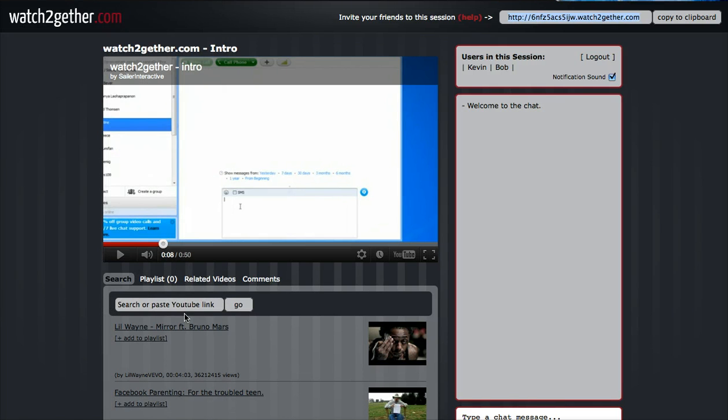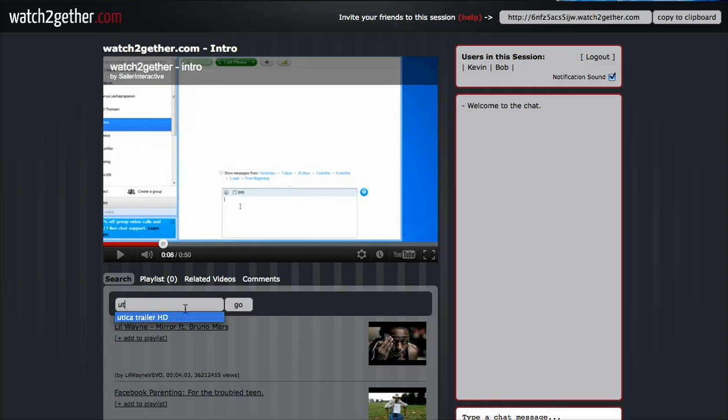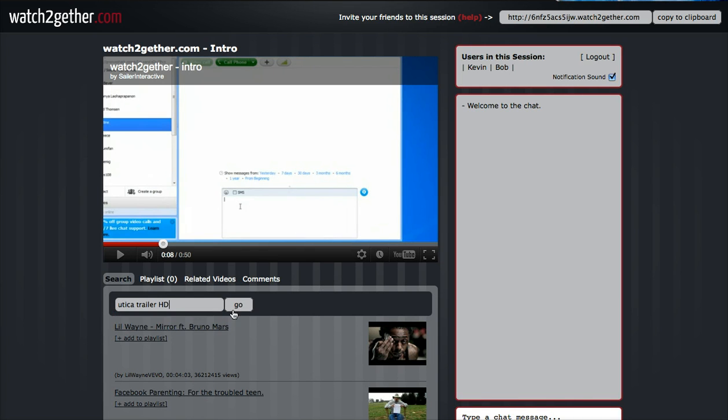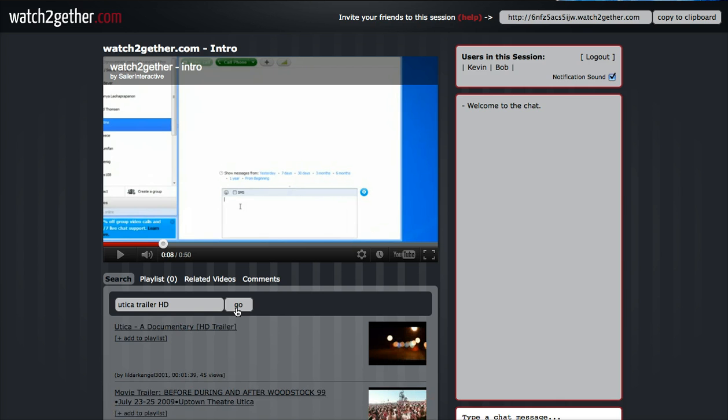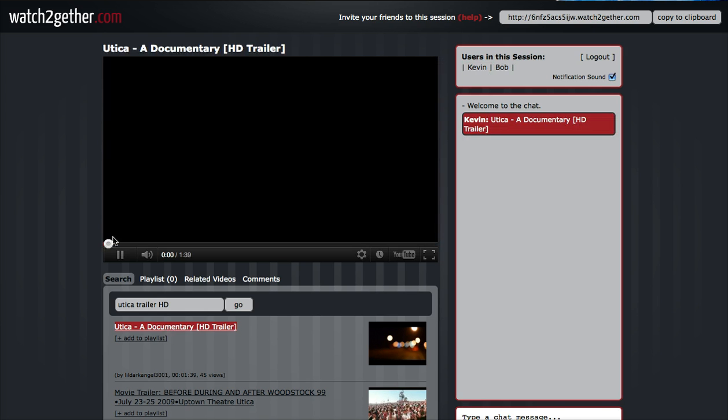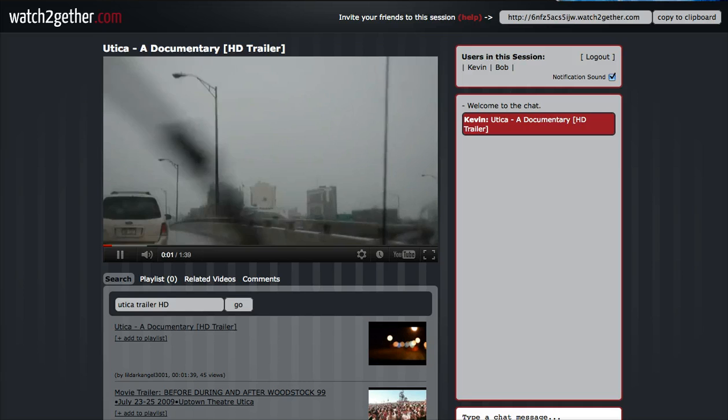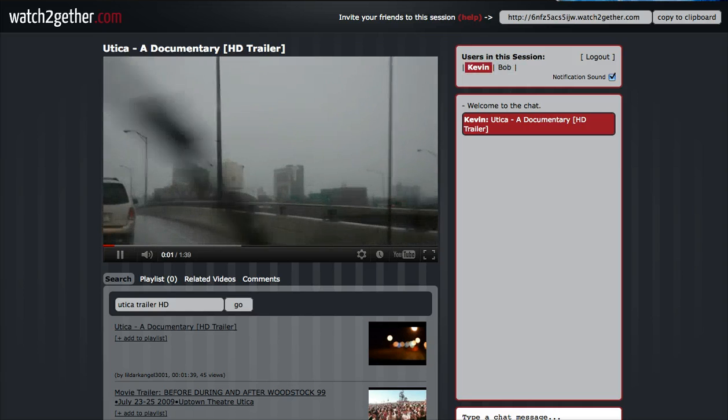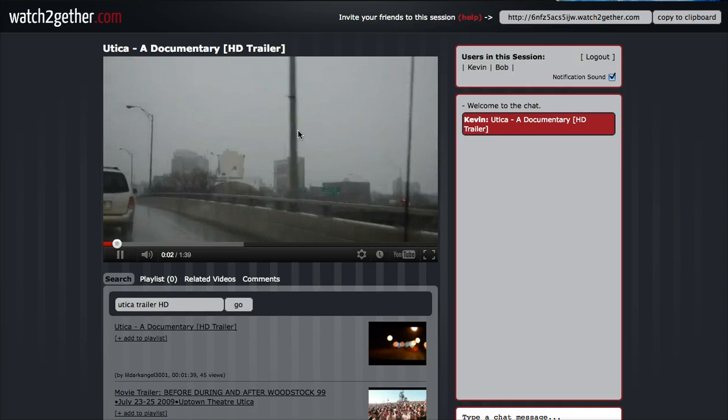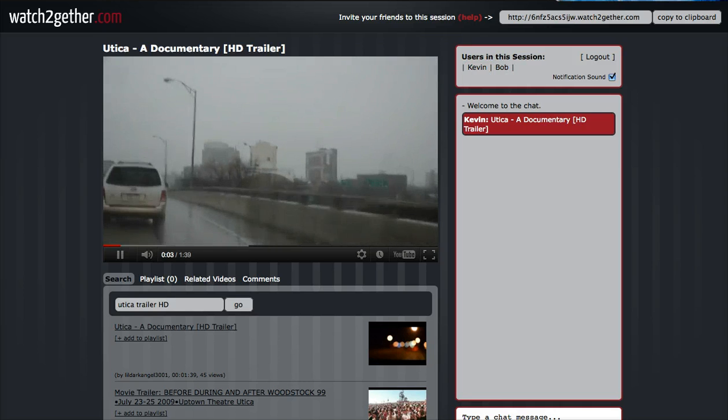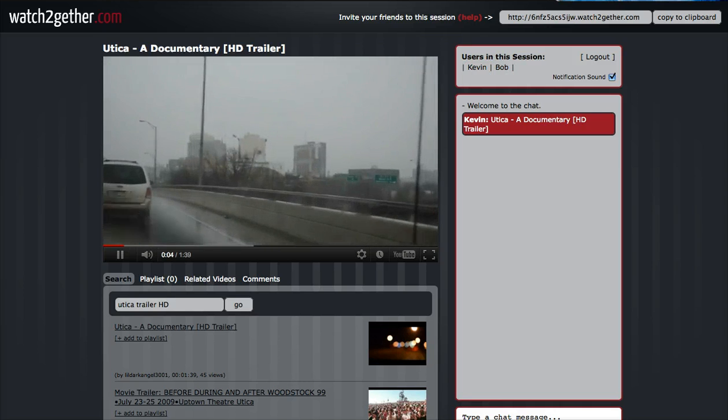This is their trailer. I hit go - I kind of knew what the title was - it brings it up. Now if I hit play, it's playing on my screen here.